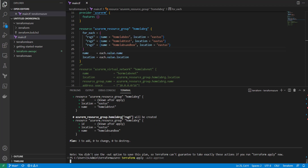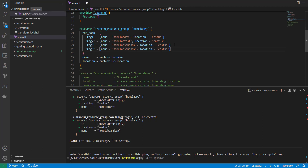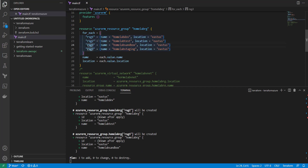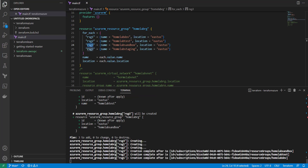I'll apply with auto-approve. While that's running, I want to show you something: every time you need to create a new resource group, you just copy and paste a new block — let's add 'staging'. I'll run a quick plan again once these are created to show what it's going to do. Resource groups tend to get created pretty quickly.